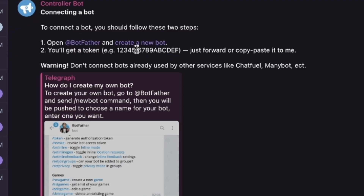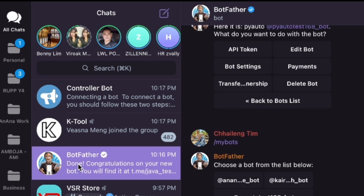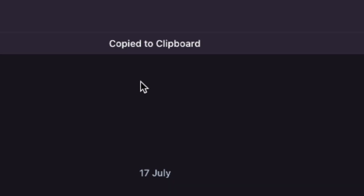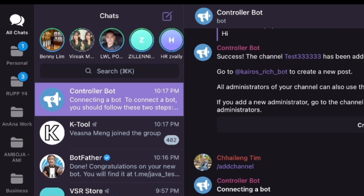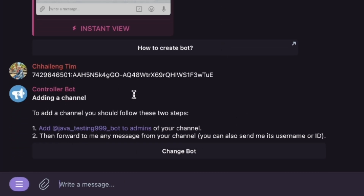Open the bot and it asks for the API token. I go back to BotFather, copy the API token, move to Controller Bot, and paste it. Now they ask to add the bot to the channel as admin, then forward a message — you can use the username or ID.